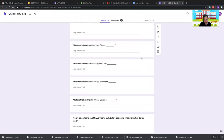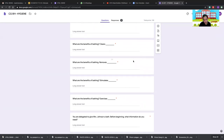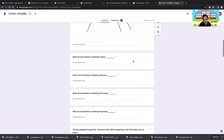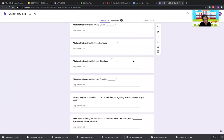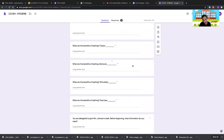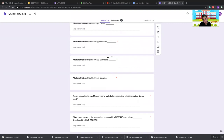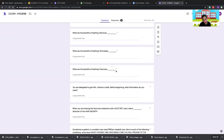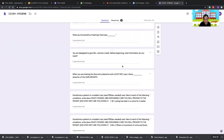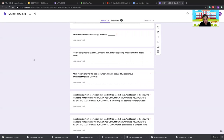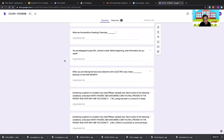Benefits of bathing include cleaning the body and removing dirt and microorganisms, stimulating circulation, and exercising unused muscles. Before giving Mrs. Johnson a bath, check the doctor's order, ensure the environment is comfortable (e.g., turn off air conditioning), and confirm all supplies are complete.